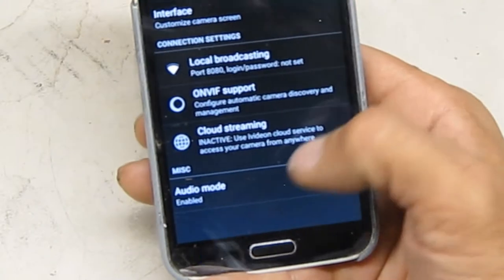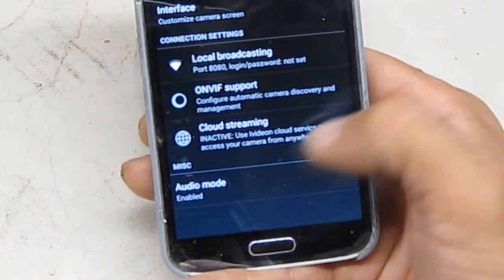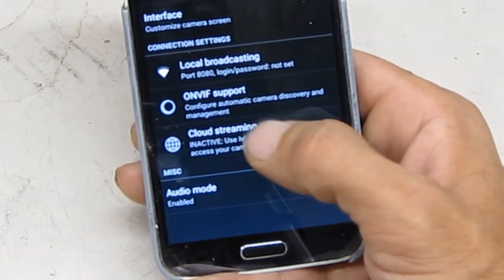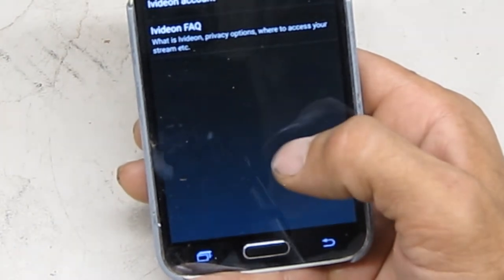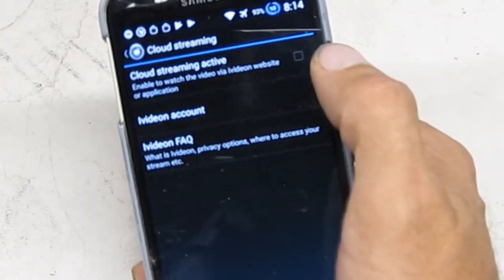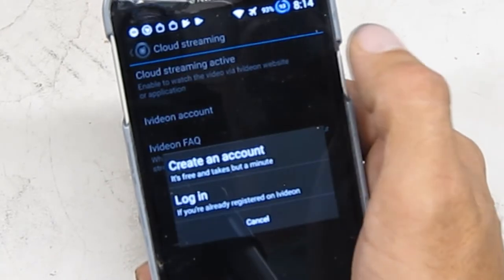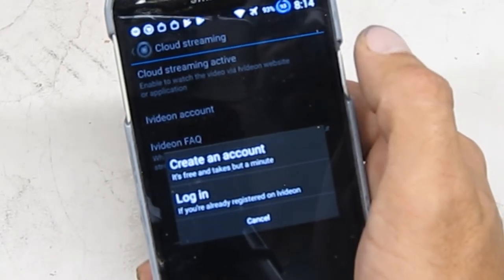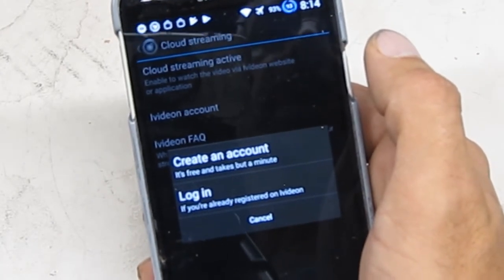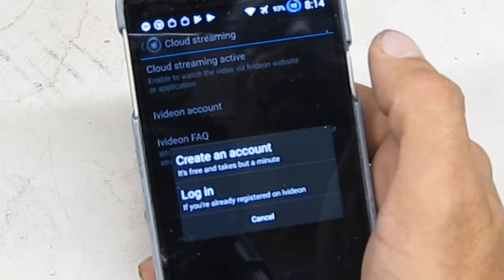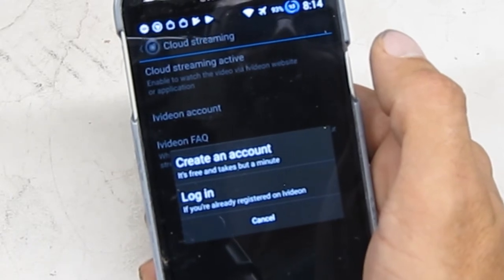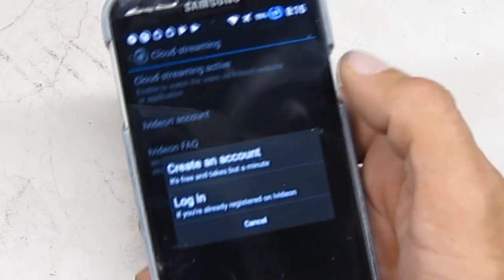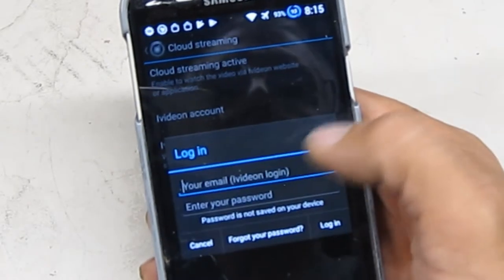But there's more. If you go back to the menu, cloud streaming. If you hit cloud streaming, then you can enable this and be able to watch the video via iVideon website or application. I already have an account, let me type that in.